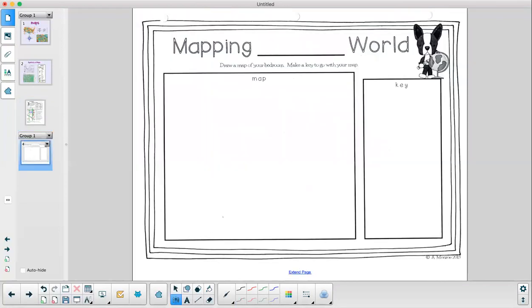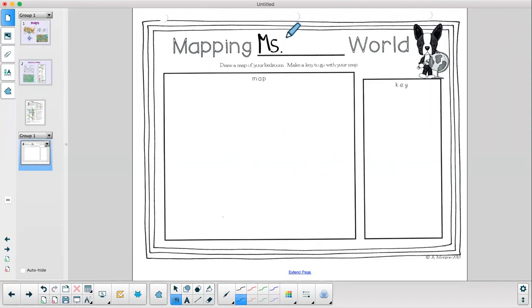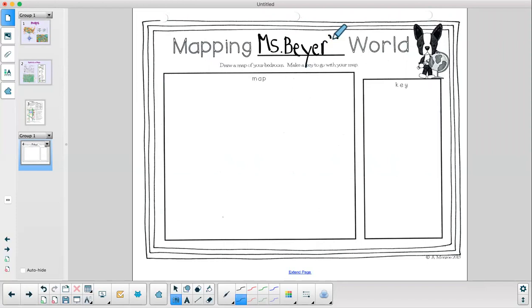Now let's look at this sheet. Here it says mapping blank world. On this blank, I want you to write your name. So mine now says mapping Miss Byers world. Draw a map of your bedroom and a key to go with it. So I know we've already drawn a map of our bedroom with Mr. Khan. So if you still have that, you can look at that as a reference. If you don't, that's okay because we are going to make new maps of our bedroom because this time we need to include a map key. We are going to use some symbols.